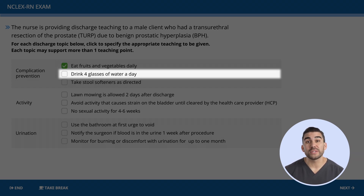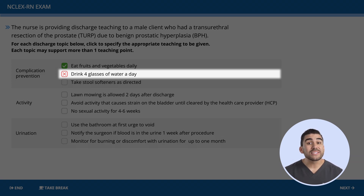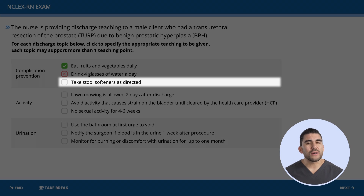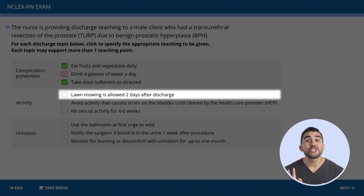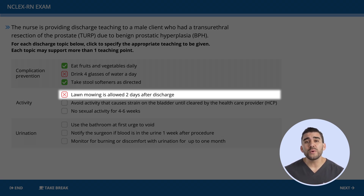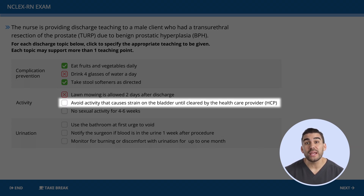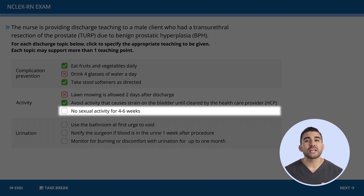Drinking four glasses of water per day? No — that's far too low. We need eight or more glasses per day. Stool softeners as directed? Yes — this helps prevent straining after surgery. For activity: is lawn mowing allowed two days after discharge? No — avoid any physical activity for several weeks. Avoiding activity that causes strain on the bladder until cleared by the HCP? Yes — that's the safest approach. No sexual activity for four to six weeks? Yes — avoiding intercourse for several weeks ensures healing.